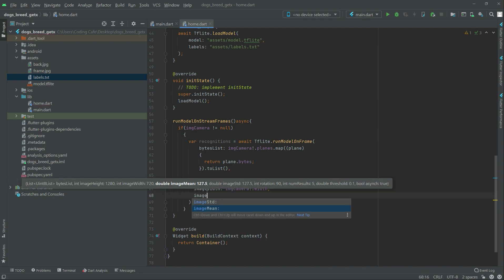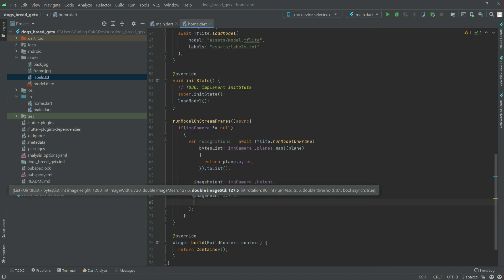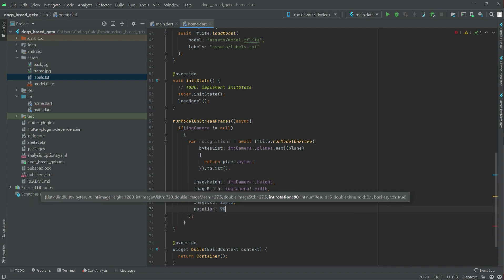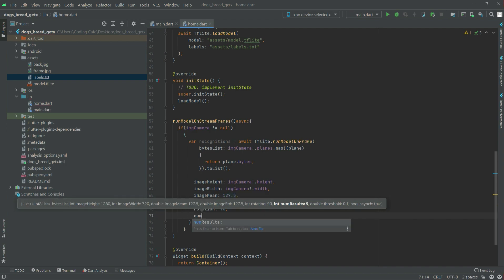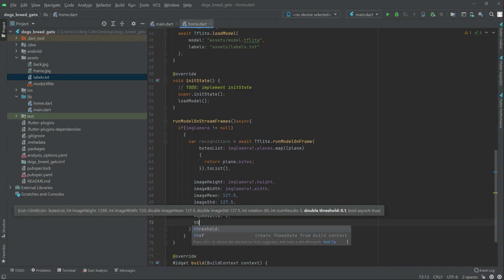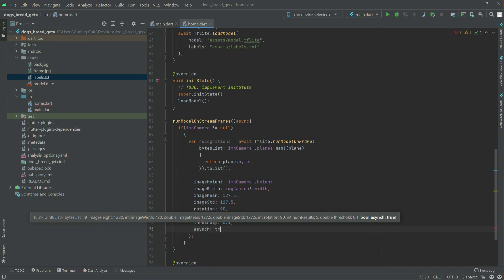Next we set imageWidth to imgCamera's width. Then we add imageMean set to 127.5, imageStd also set to 127.5, rotation, numResult set to 2, threshold set to 0.1, and async set to true.